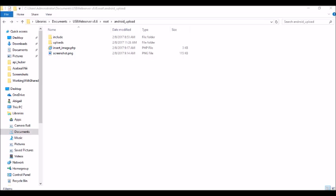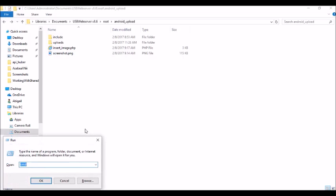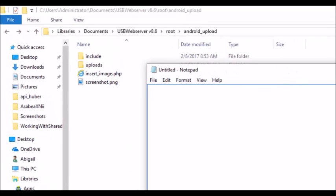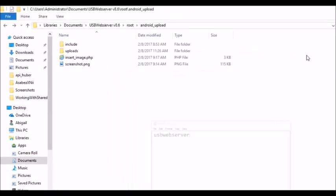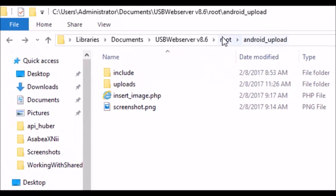Before you can implement this application you need to have XAMPP, WAMP, MAMP, or you can also use an application called USB Web Server. USB Web Server doesn't require any installation — you just have to download it and run it on your machine. I'm going to use USB Web Server.